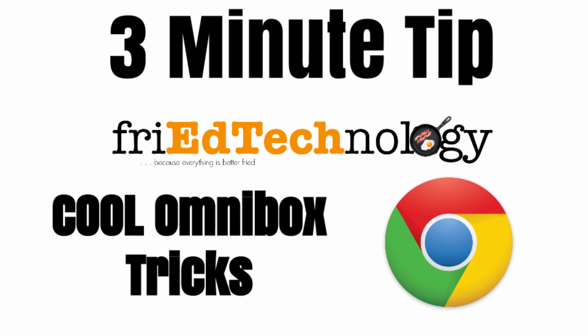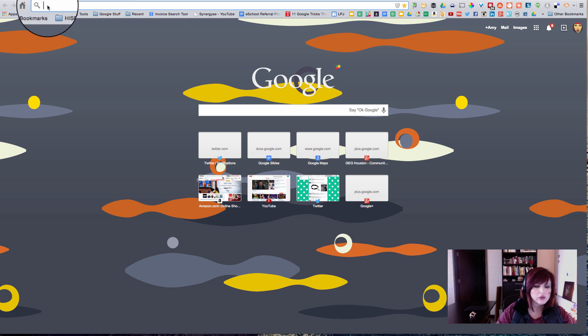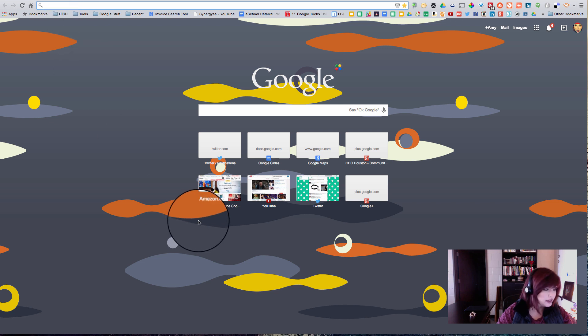Hi, this is Amy and this week in our two-minute tip I want to show you some cool things about using the Omnibox in Chrome. The Omnibox is this search bar that's right up at the top but it does a whole lot of things that I wonder if you know.